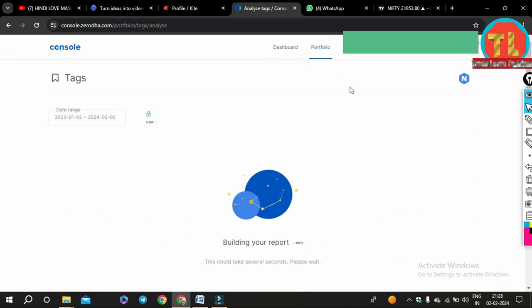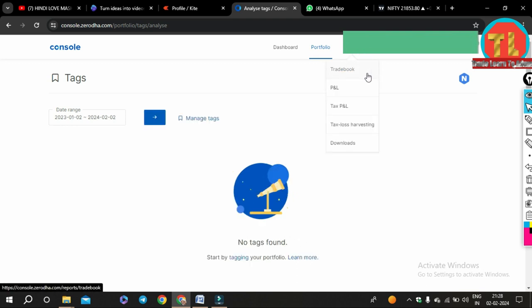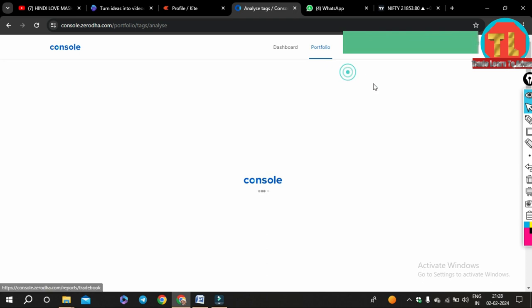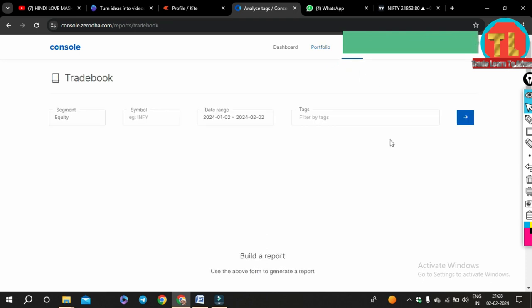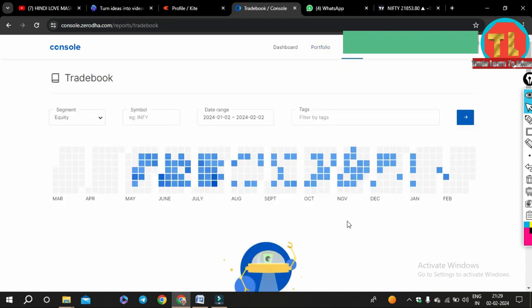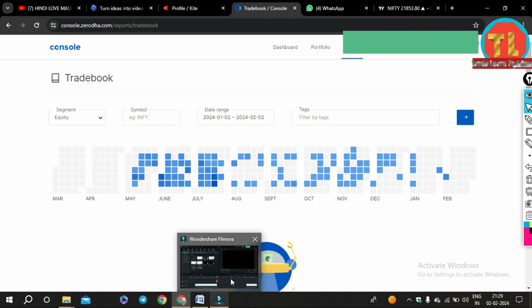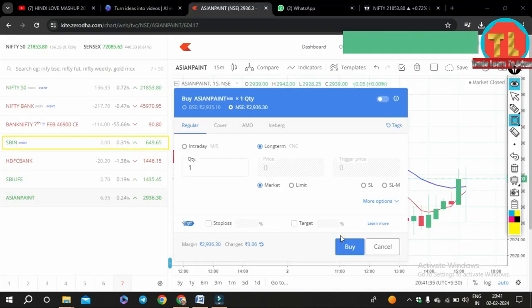We will understand this from the perspective of Kite Trading Terminal of Zerodha. For this, you have to add whatever stock is in your watchlist. For example, if it is SBI stock, then move the cursor over the stock and press B to buy, as you see on the screen. An order form comes up with some information pre-filled, which includes the quantity and price.